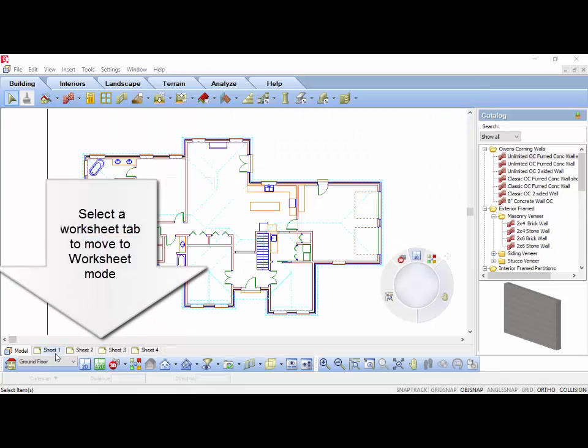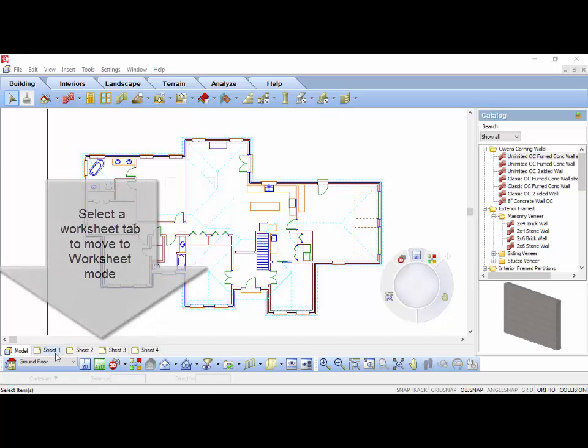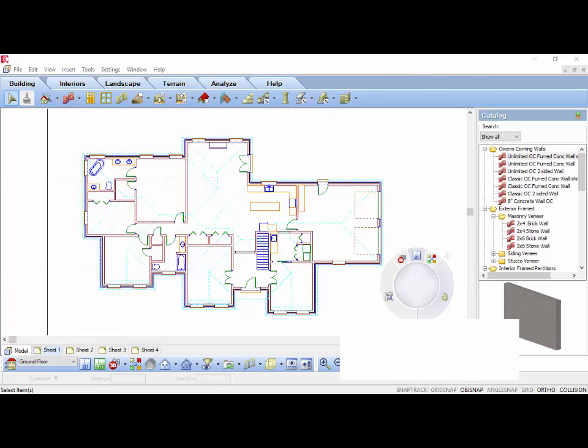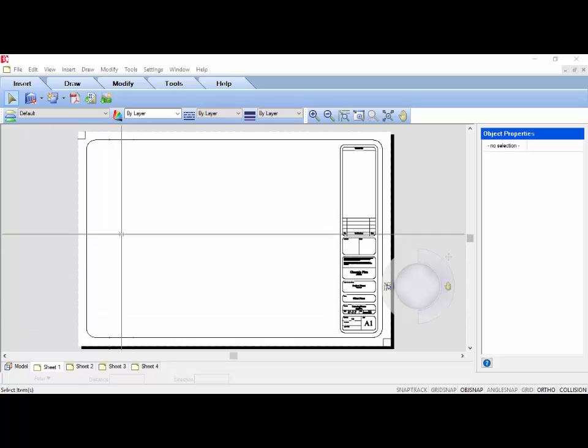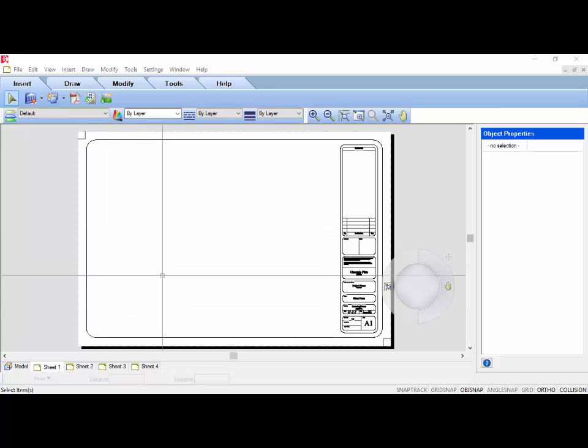Select one of the predefined worksheet tabs at the bottom of the screen. This automatically takes you to worksheet view, where you lay out views of your model to print. You will notice a title block is already set to border around your drawings.